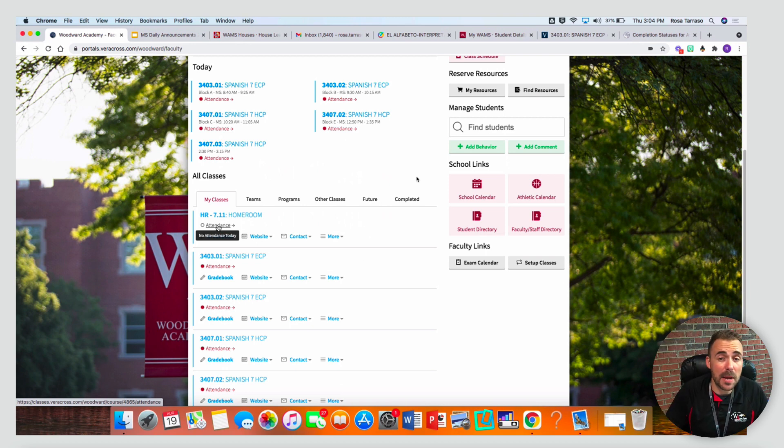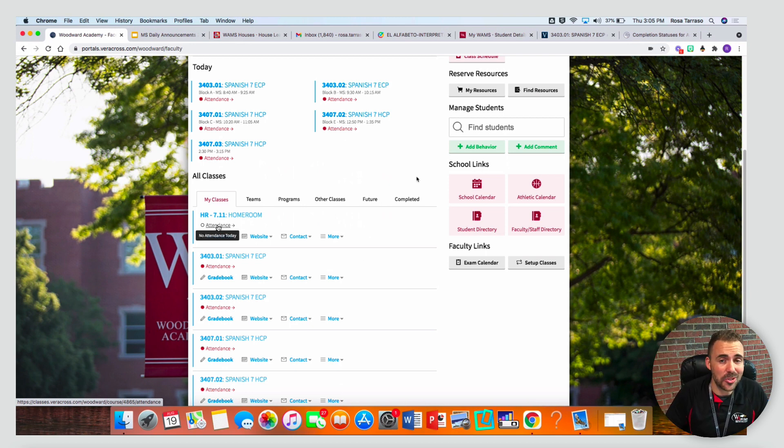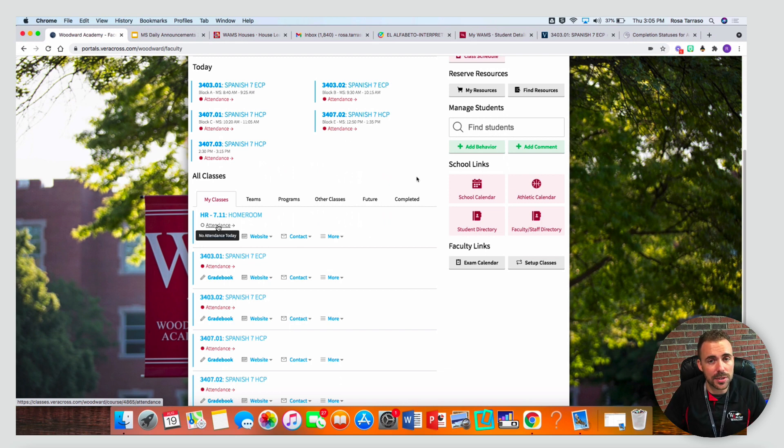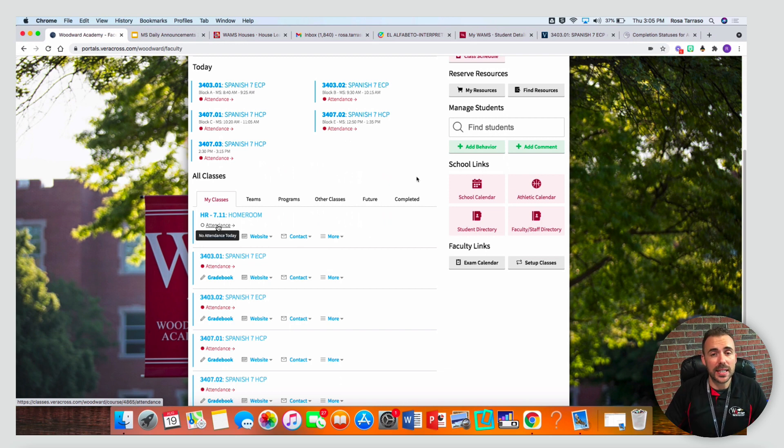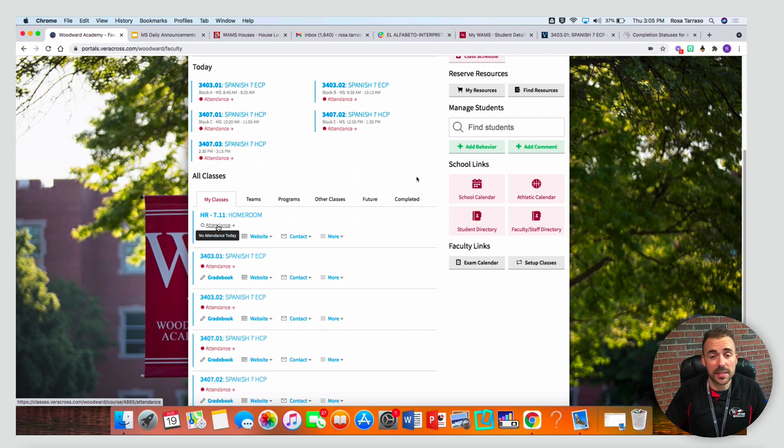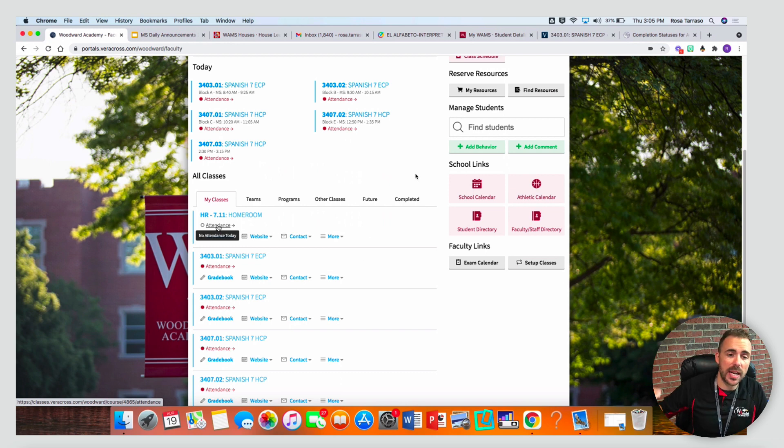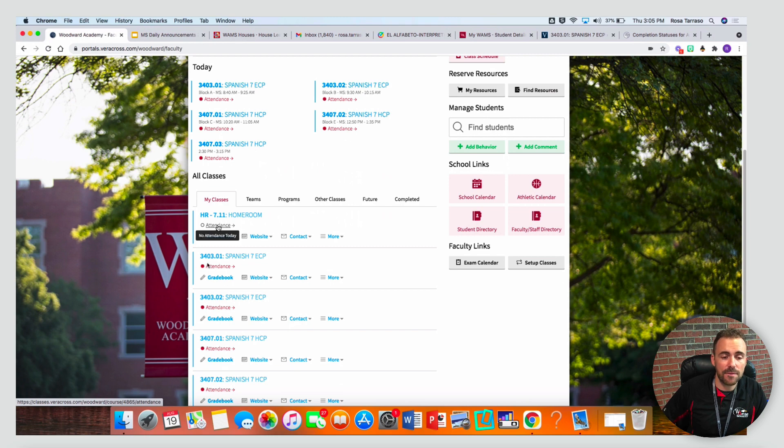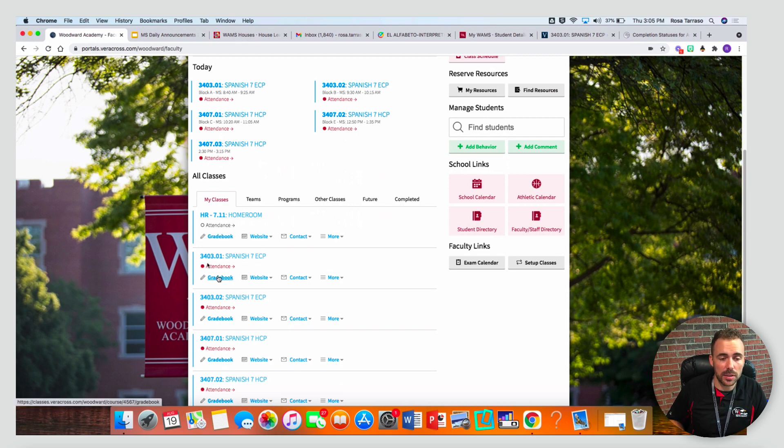Hey everybody, I wanted to share with you a little bit about the Veracross gradebook, how to access it, how to enter scores, and what it looks like as a parent. The first way to access Veracross gradebook is to log into the faculty portal and scroll down to your classes, find a class, and then select gradebook.